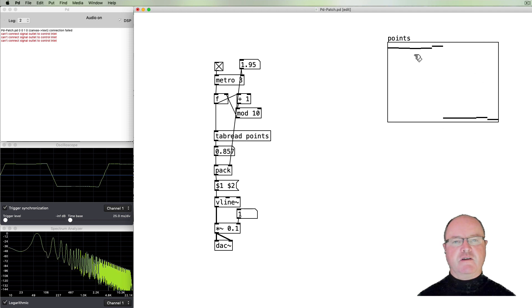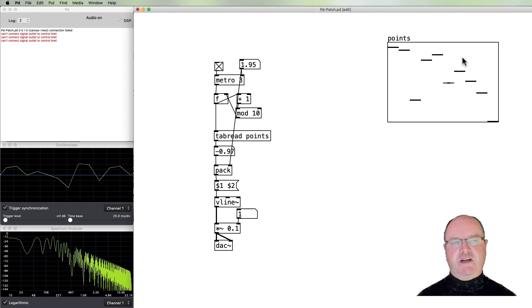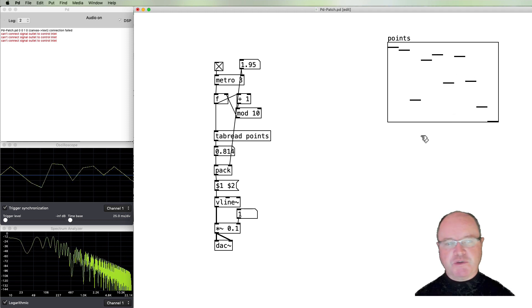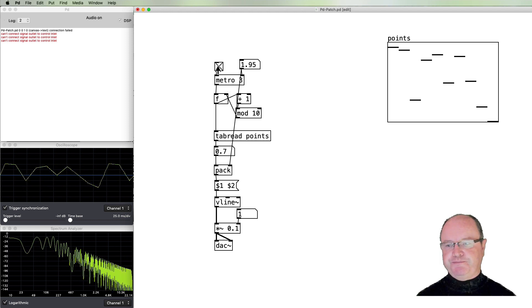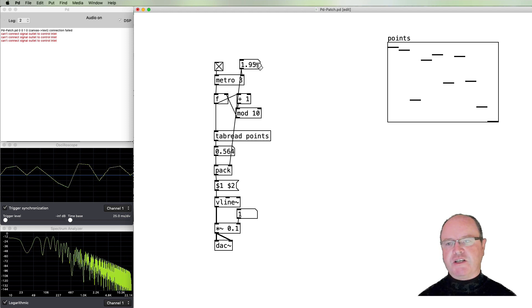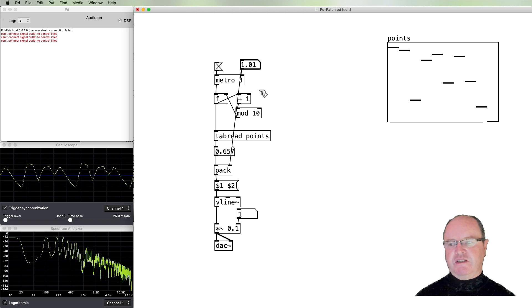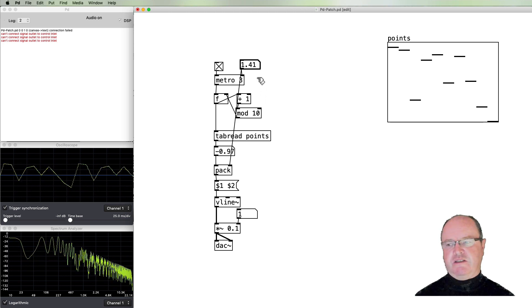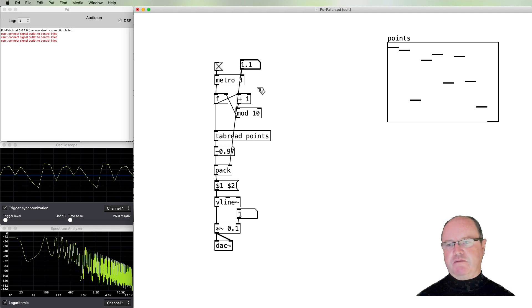We could draw something more like a sawtooth wave, or we can just randomly position those points around — which is really what we're looking to do. As I change the speed of the metronome, we're effectively increasing the cycle time around that table, which is increasing and decreasing our frequency.